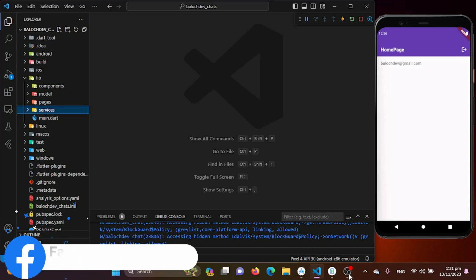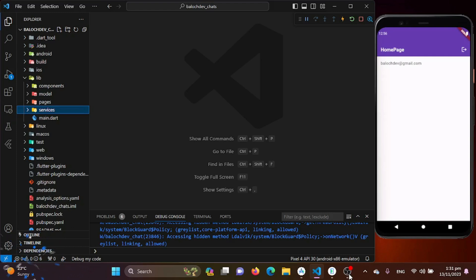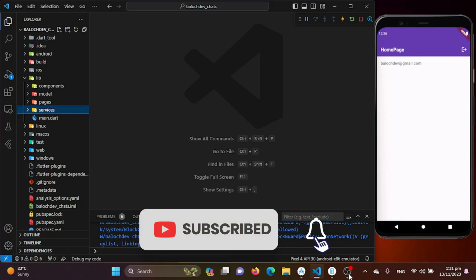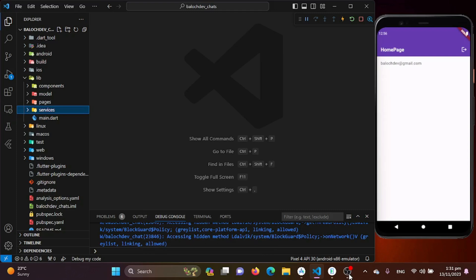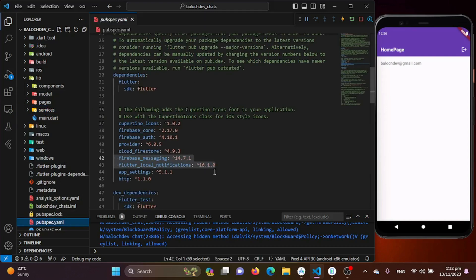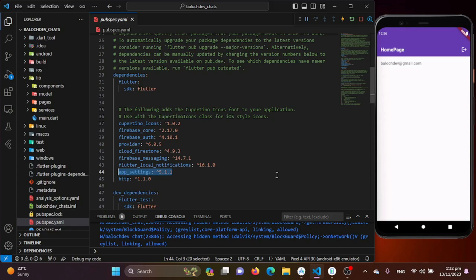Flutter Experts, in this first part of our tutorial, we are going to kick things off by requesting notification permissions. This is a crucial step to ensure our Flutter chat application can deliver those timely and engaging push notifications. To request notification permissions, we need to first install a package in our pubspec.yaml file — specifically the app_settings package for this first part of our tutorial.